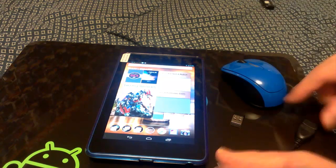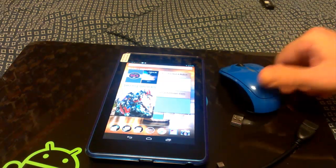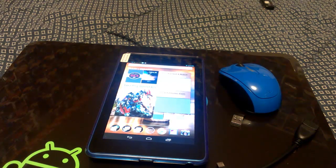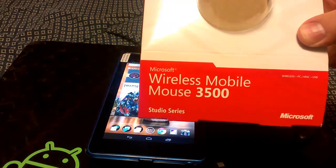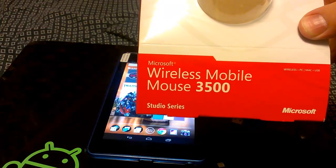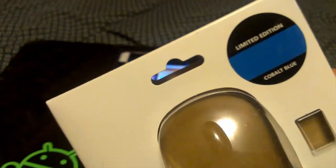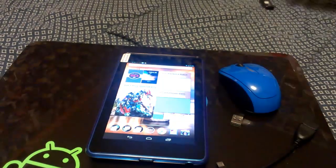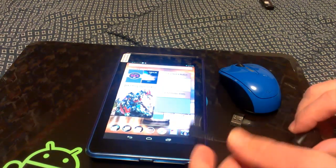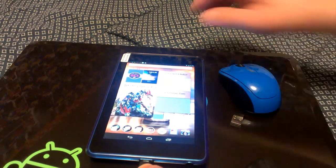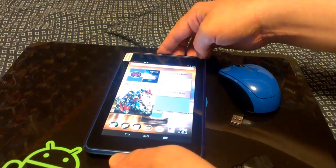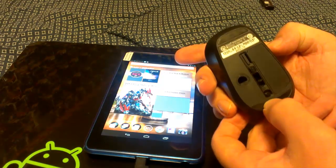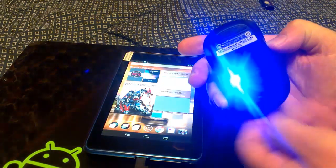But what I did get to work is my little Microsoft mouse. The mouse that I'm using is this guy right here, wireless mobile mouse 3500, and this is the limited edition cobalt blue. So I got this to work just fine. What we're going to do, and there's no root required, we're going to plug our OTG cable in, we're going to come over here and turn our mouse on.